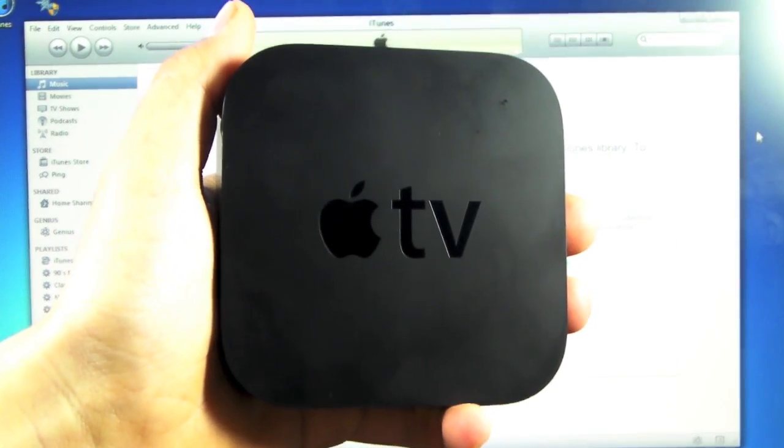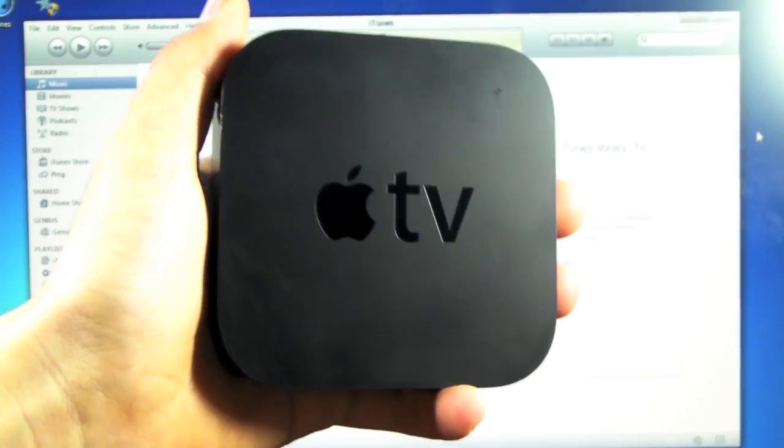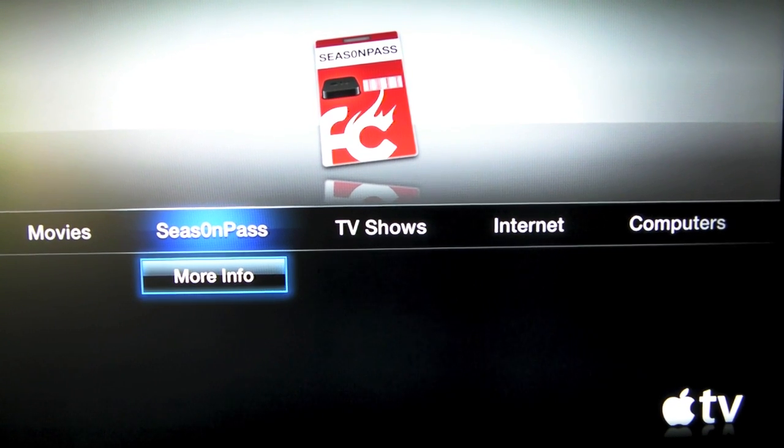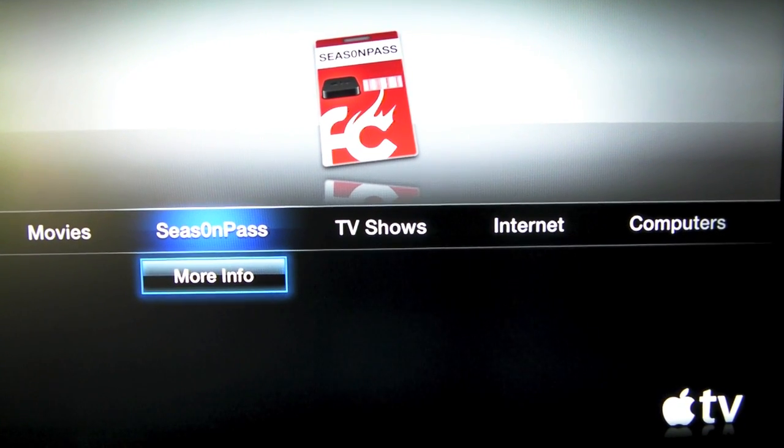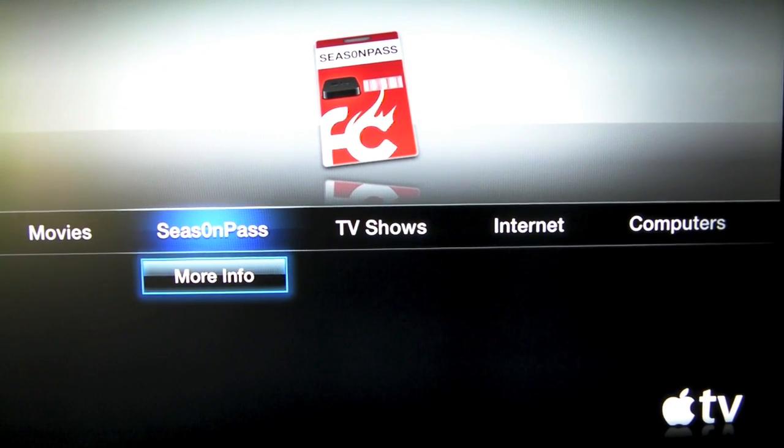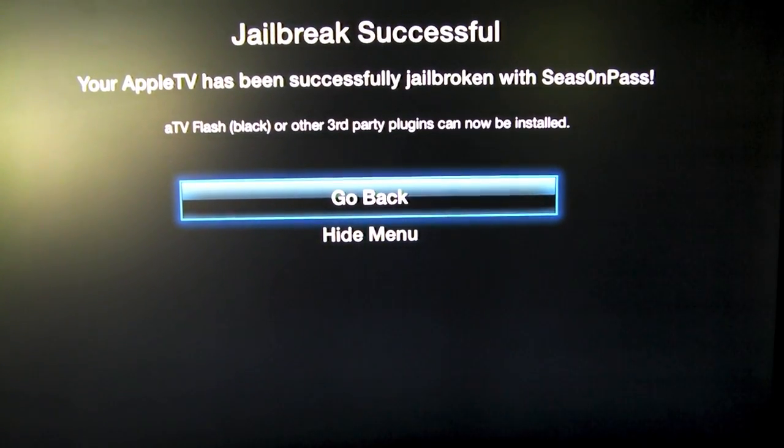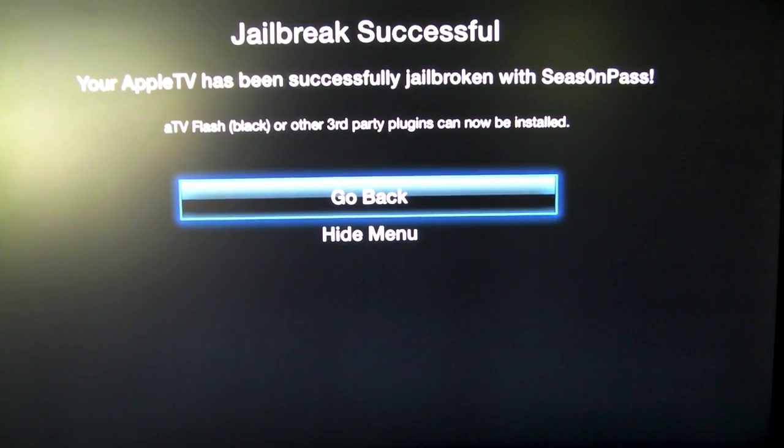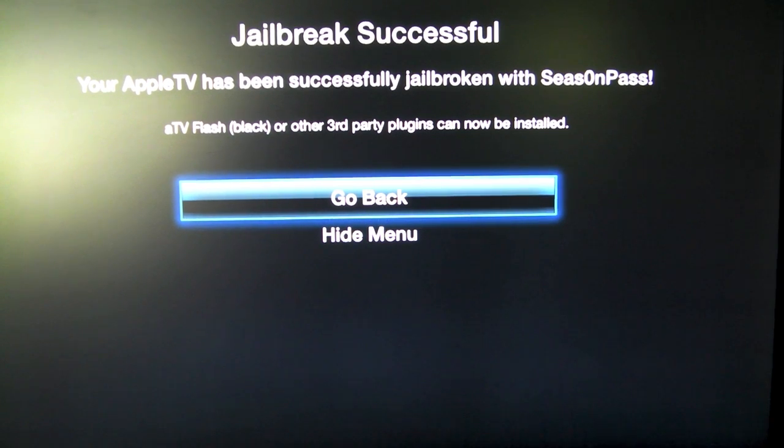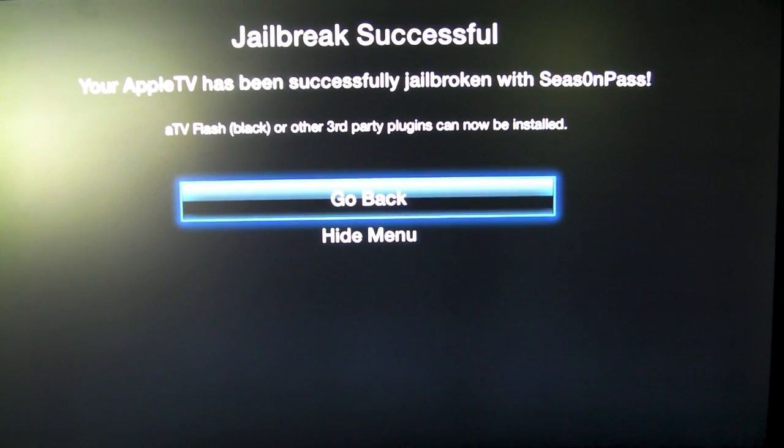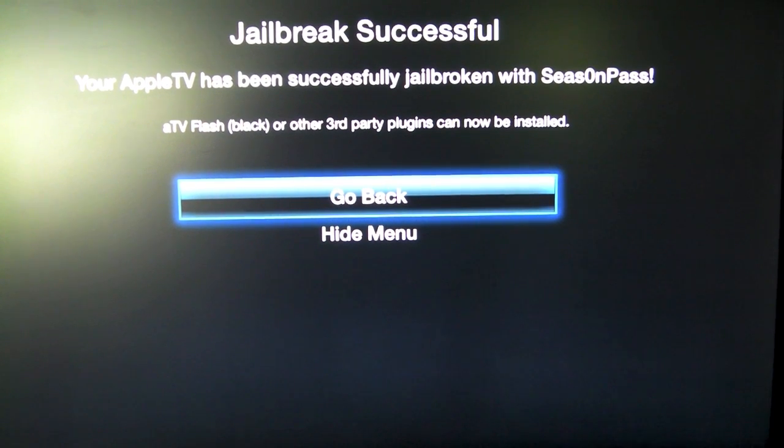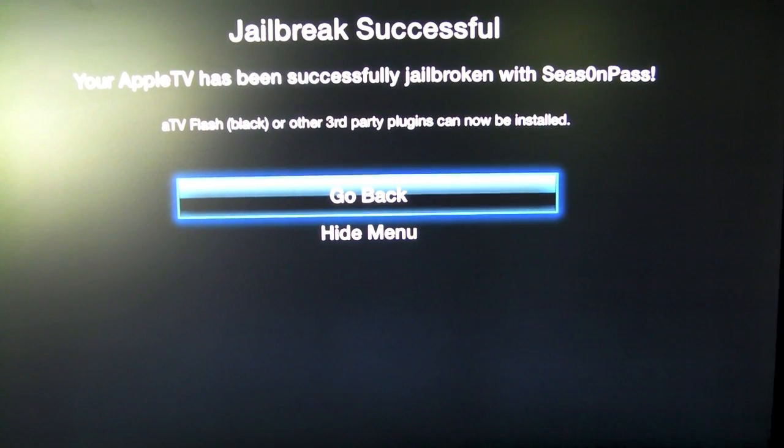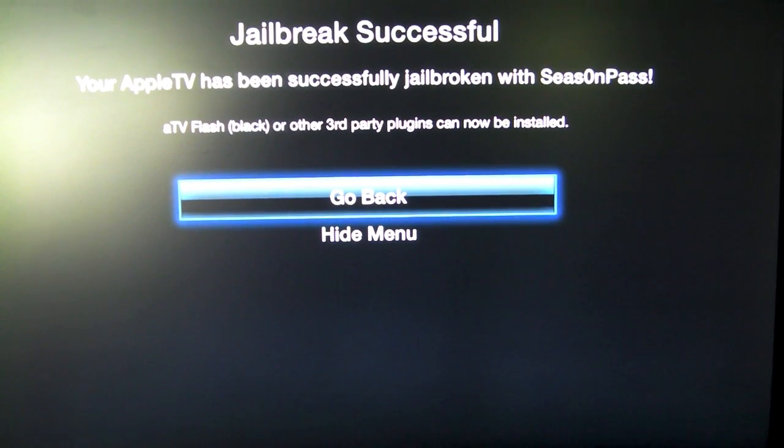With the restore and jailbreak out of the way, let's go test it. Once you connect your Apple TV to your TV, you will see a Season Pass tab. Click on more info and it'll tell you that the jailbreak has been successful and you can now install plugins. I'll be showing you guys how to do that in a future video. You can install lots of things like Xbox Media Center, ATV Flash, just whatever. But I'll be showing you guys how to do that in the future.